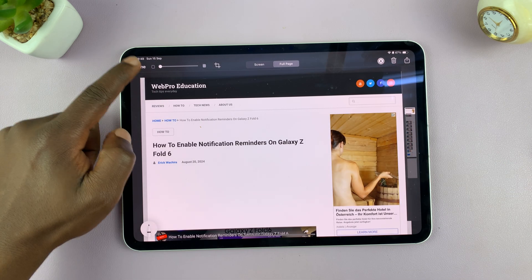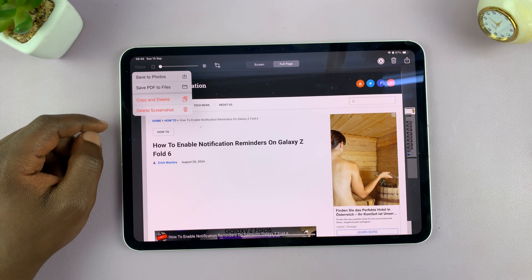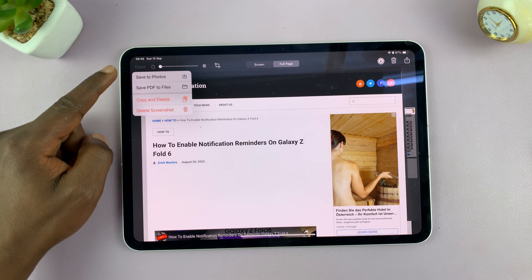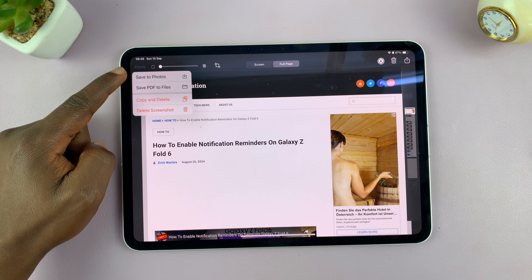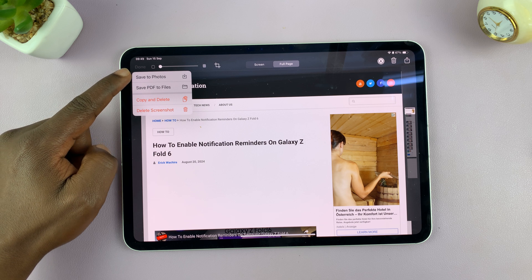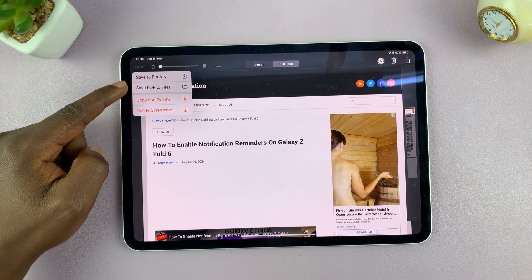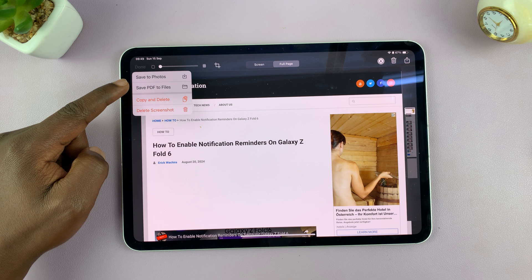Tap done in the top left corner and then choose whether you want to save it as an image to photos or to save it as a PDF to files.